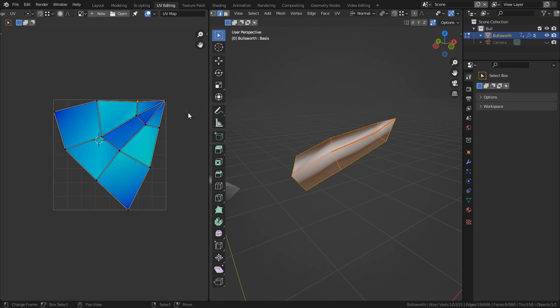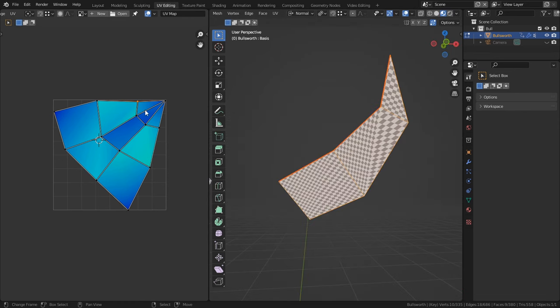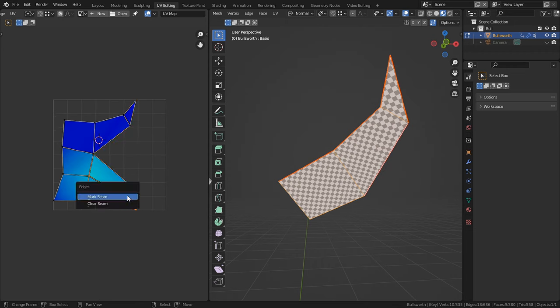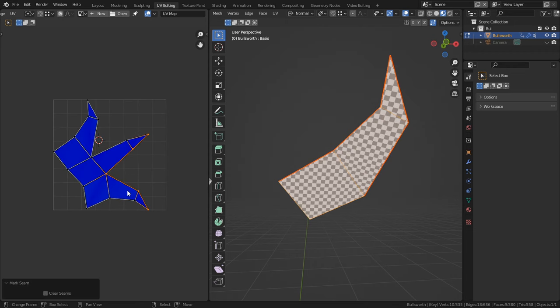You should only really worry about stretching if it's green or hotter in the heat map. That, and one other rule of thumb when it comes to UV mapping is to try to use as few amount of seams as possible.